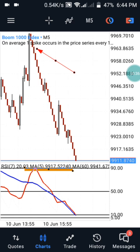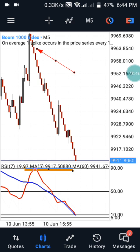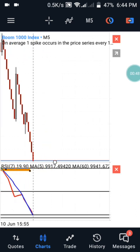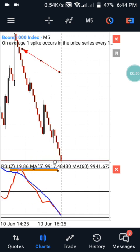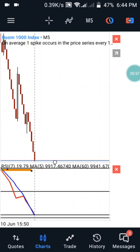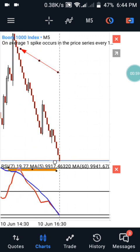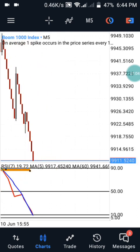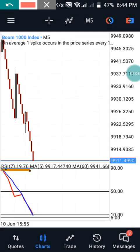This is Boom 1000 on the 5-minute timeframe. I told you guys that this strategy will always work with your screen adjustments - your zoom level. For those guys that used to ask what is this zoom level: this zoom level is three, it's the third zoom level. So use the third zoom level, that's exactly what I'm using now.